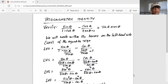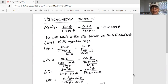That can be written as sine theta divided by 1 minus, for cotangent theta we write cosine theta divided by sine theta, minus cosine theta, and for tangent theta we write sine theta divided by cosine theta, minus 1.